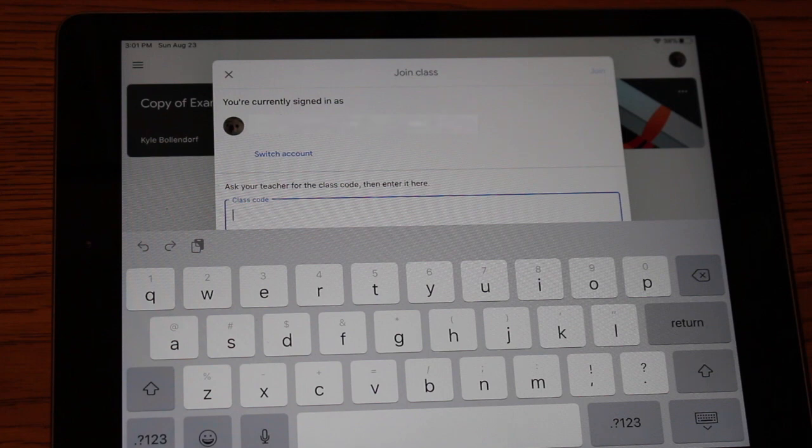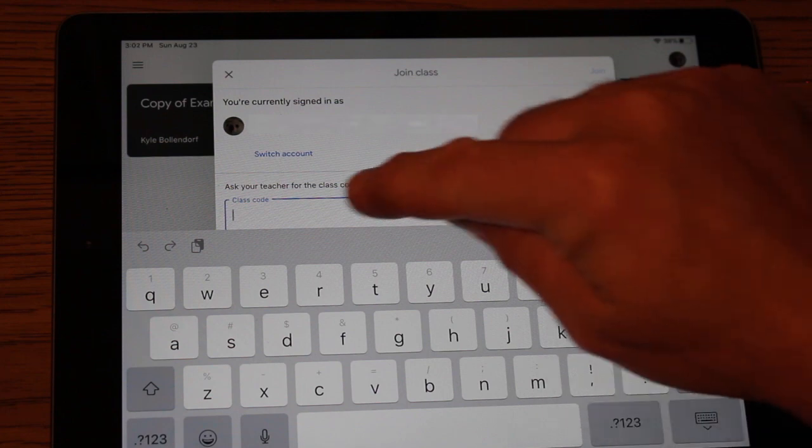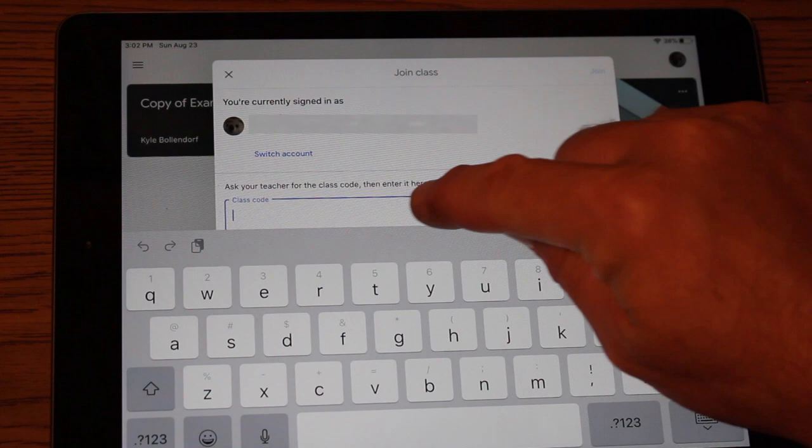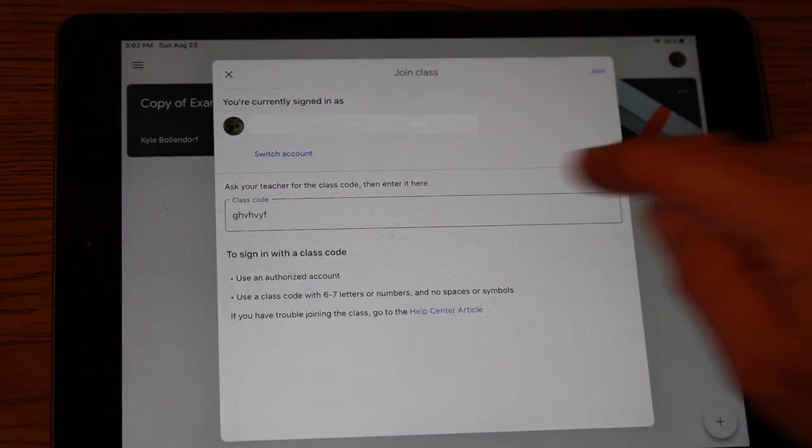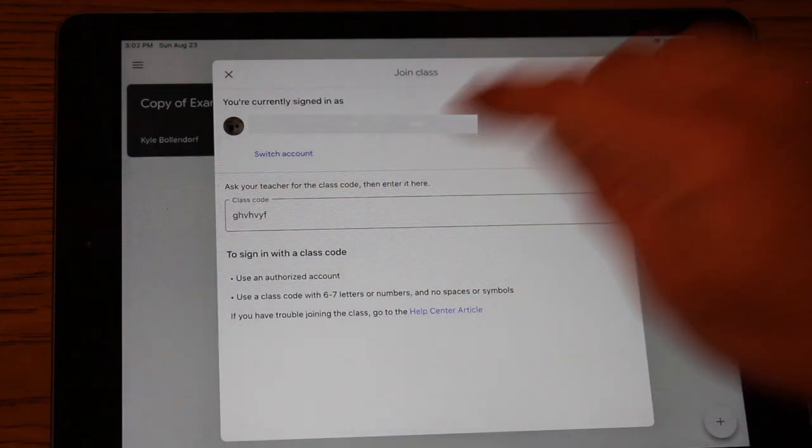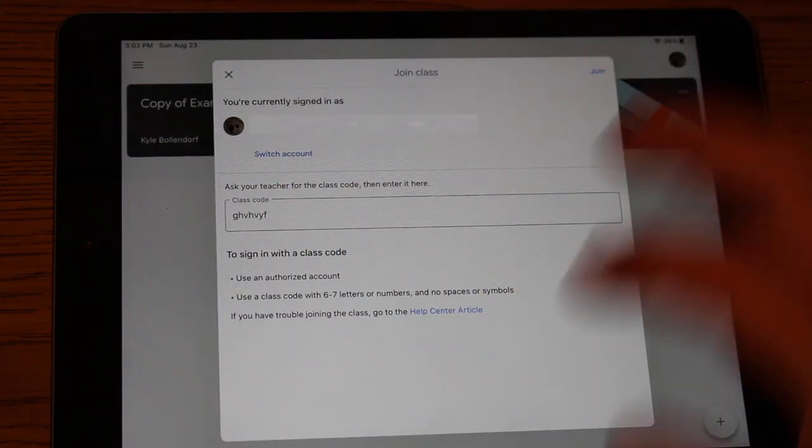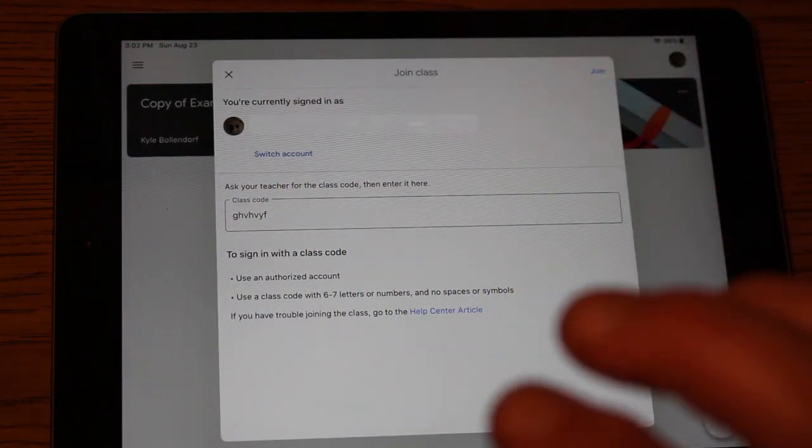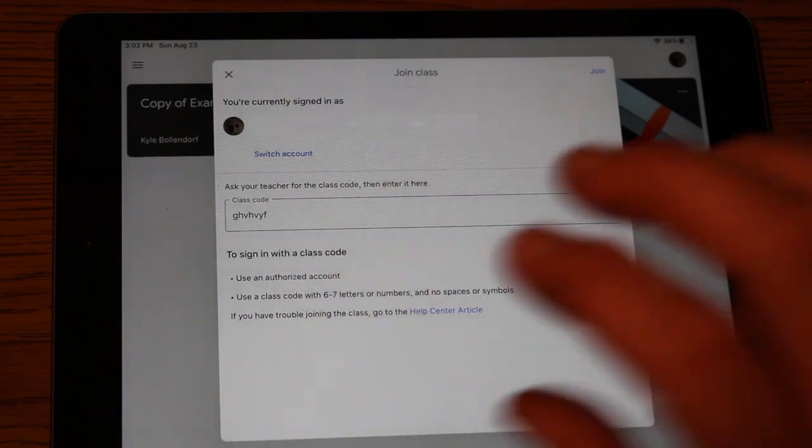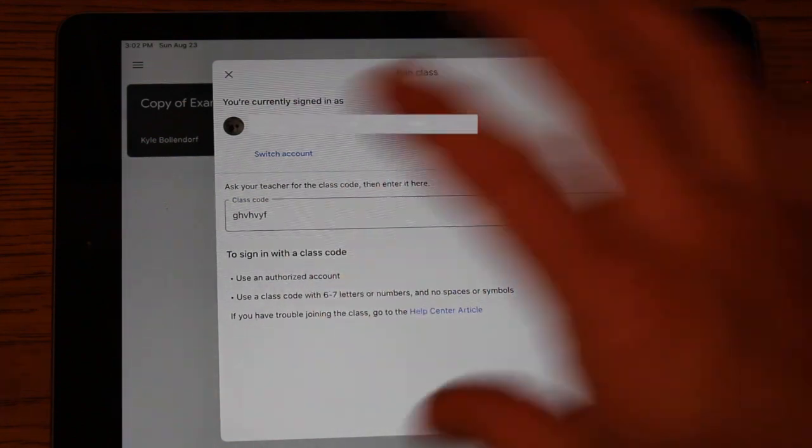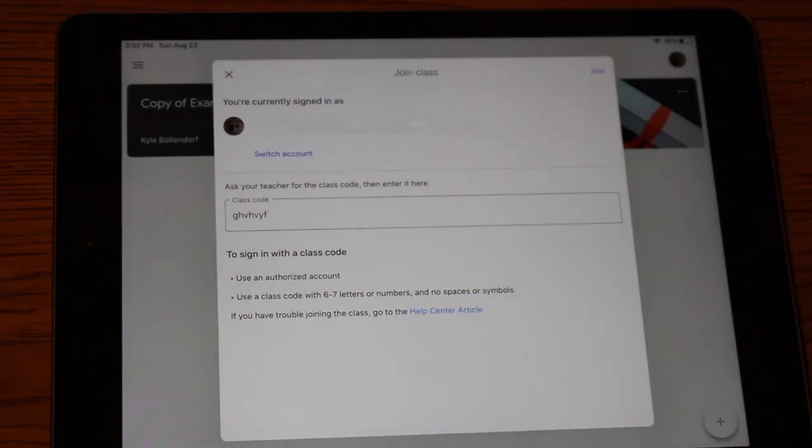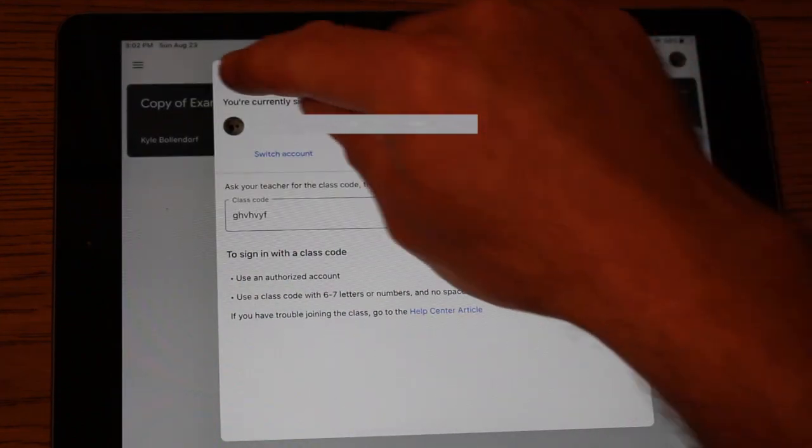Or the teacher may provide you with a class code and you type the class code in here. Once you put that code in there, you're going to hit the word join. And then at that point, you'll have additional classes that show up in the classes screen for your son or daughter.